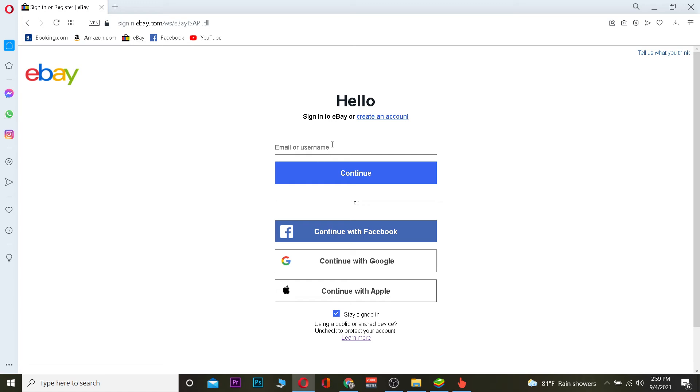After entering the password of your eBay account you should be able to log in into your account if the email and password entered over here is correct. If it is incorrect you won't be able to log in into your account, so make sure to enter the correct information.